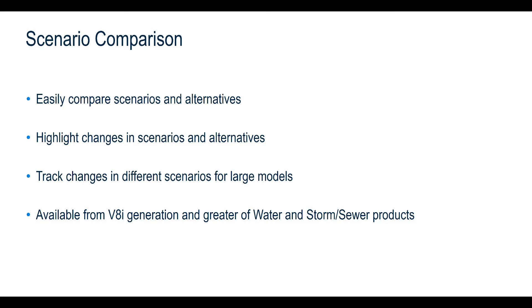This tool can be very handy to quickly track changes in different scenarios with a large model. This tool is available in both water and storm sewer products since V8i generation.